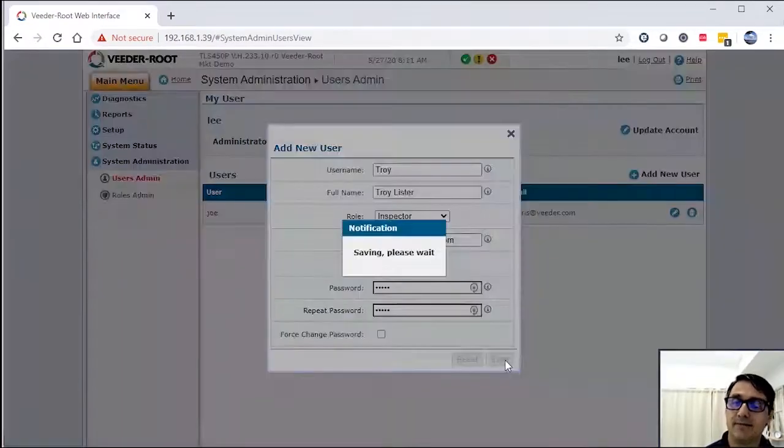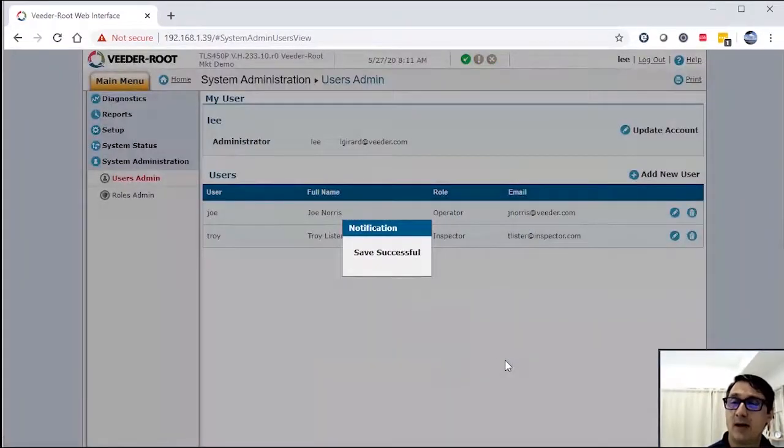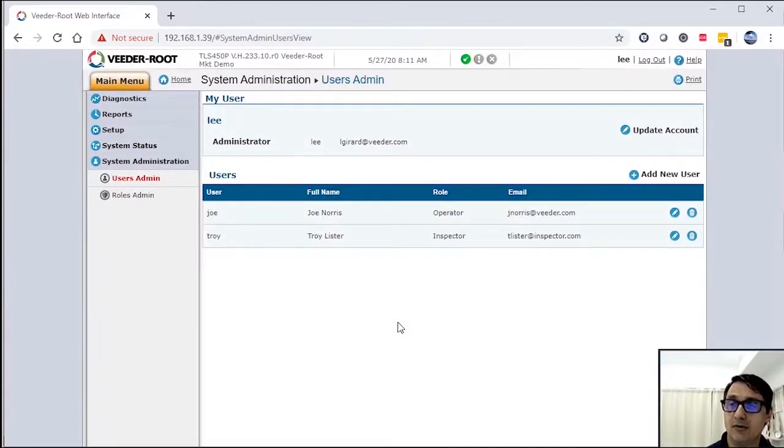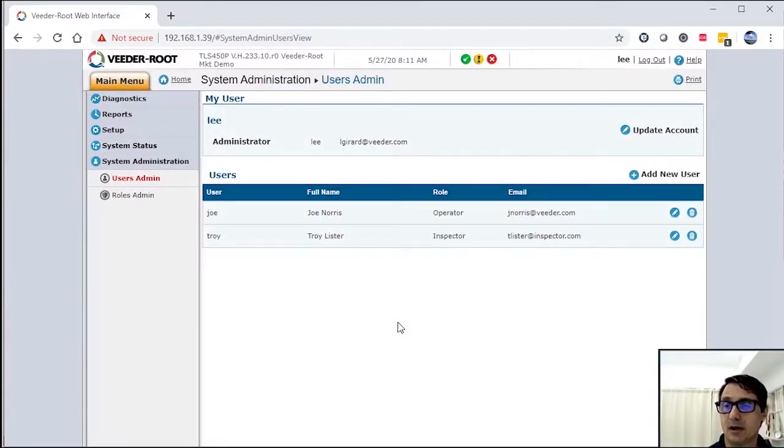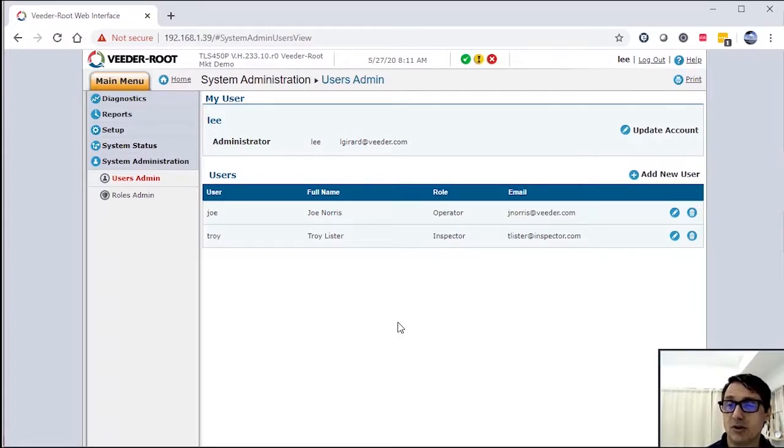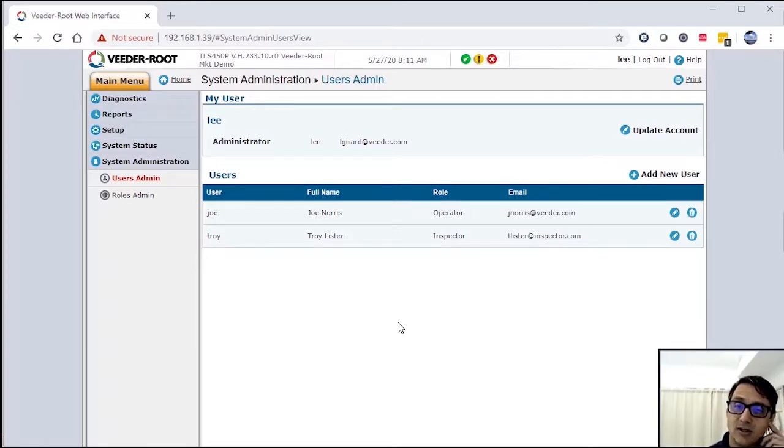I'm going to hit save. So now I have two users in my system. I have Joe, who's my operator, who can get certain reports, can run line tests, run tank tests, because that's based under the rules administration. I gave him the access rights to that.